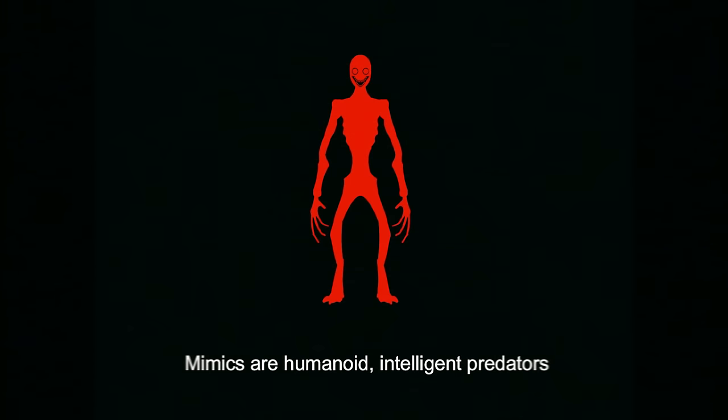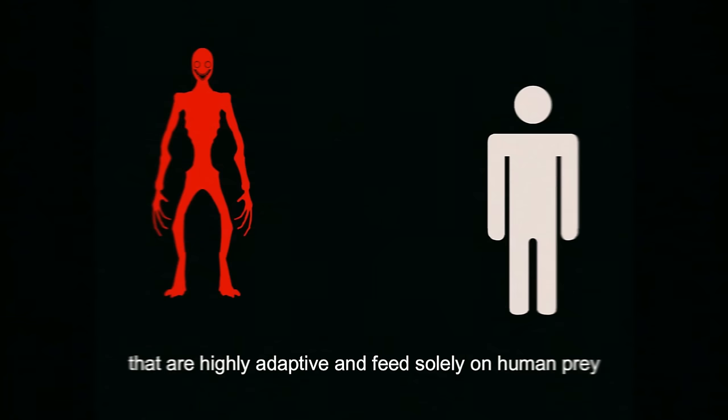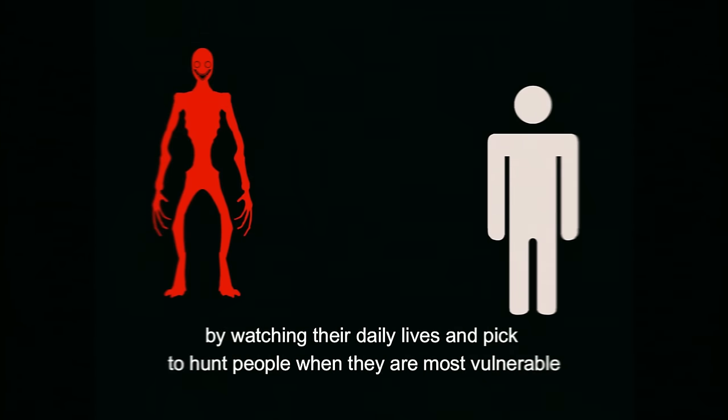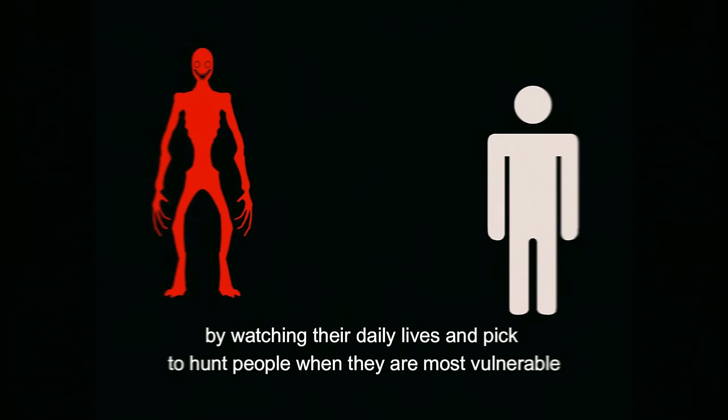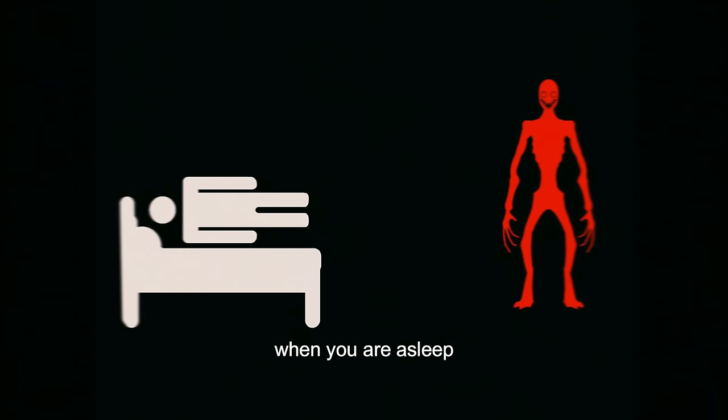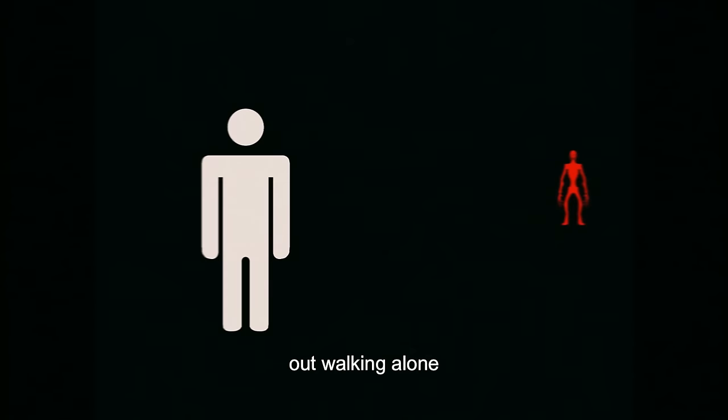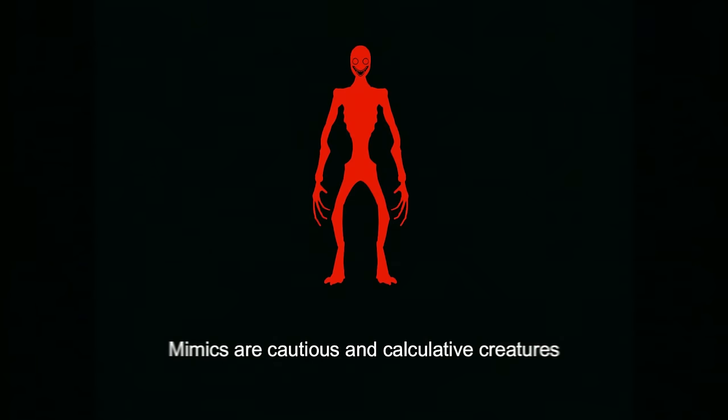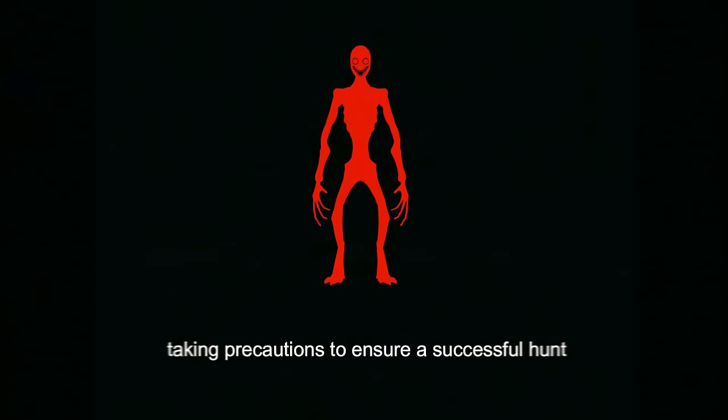Mimics are humanoid, intelligent predators that are highly adaptive and feed solely on human prey. Mimics gain information on people by watching their daily lives and pick to hunt people when they are most vulnerable. The most common times a mimic will attack is when you are asleep, walking alone, or in a cornered position. Mimics are cautious and calculative creatures, taking precautions to ensure a successful hunt.